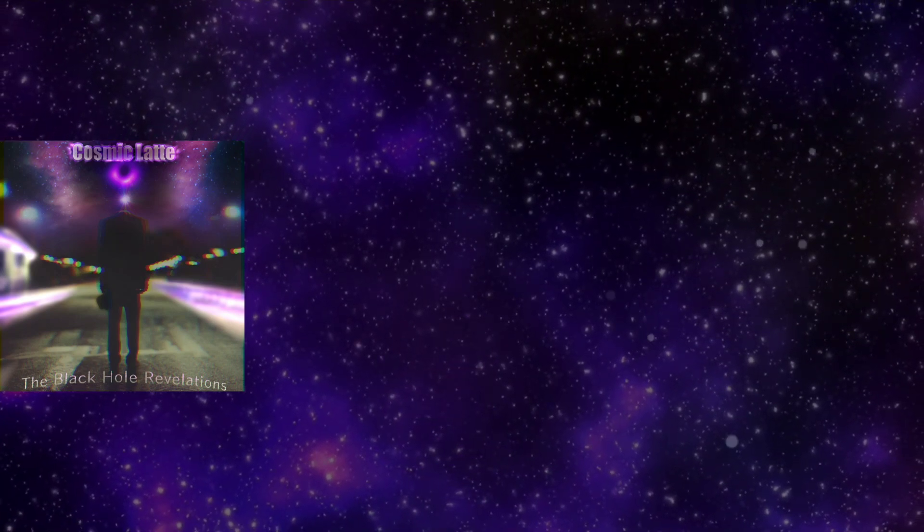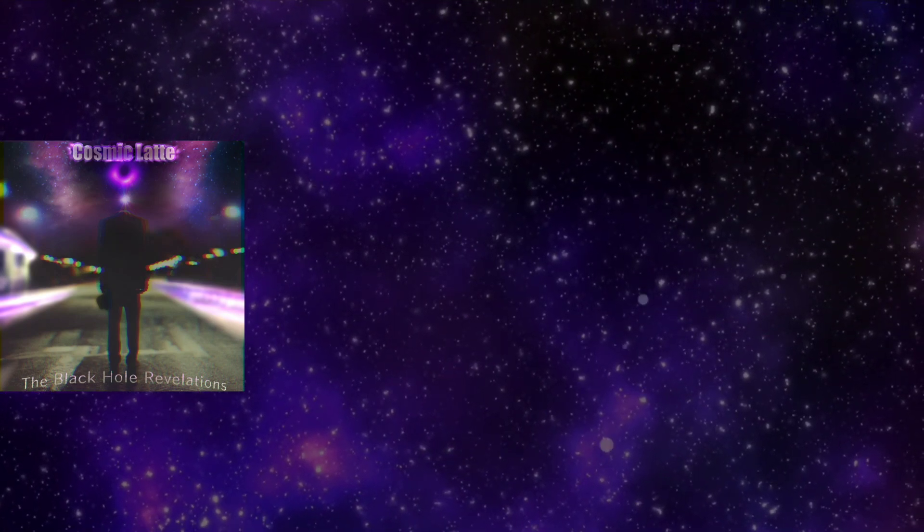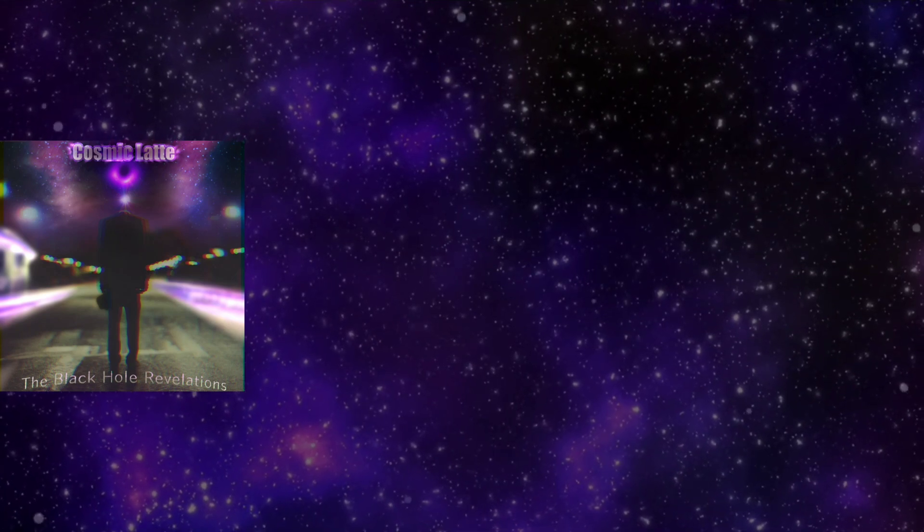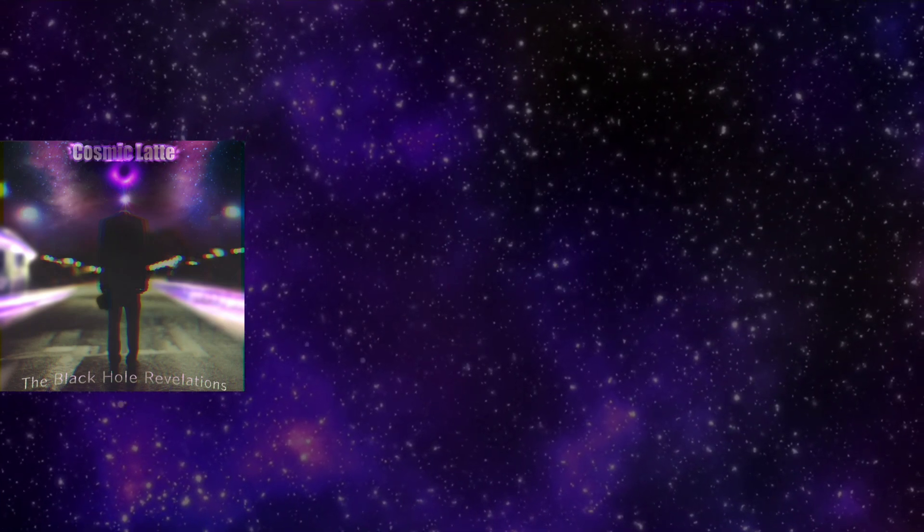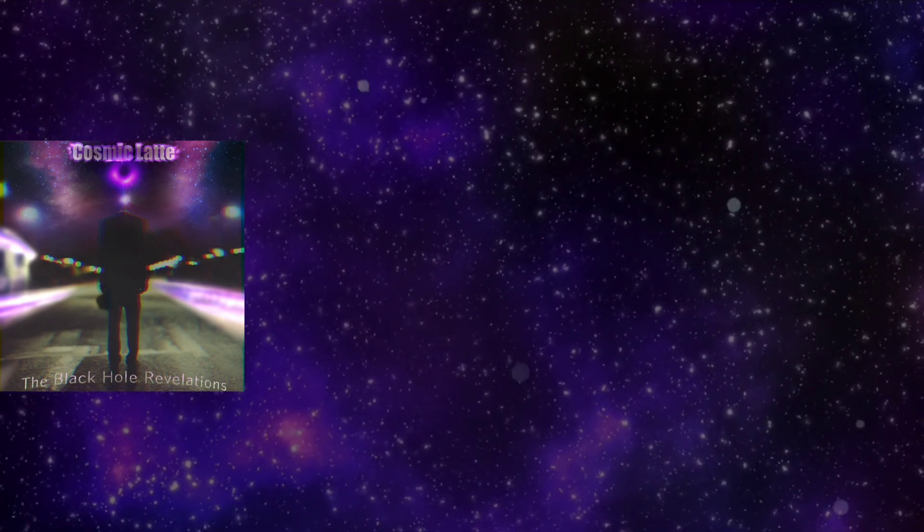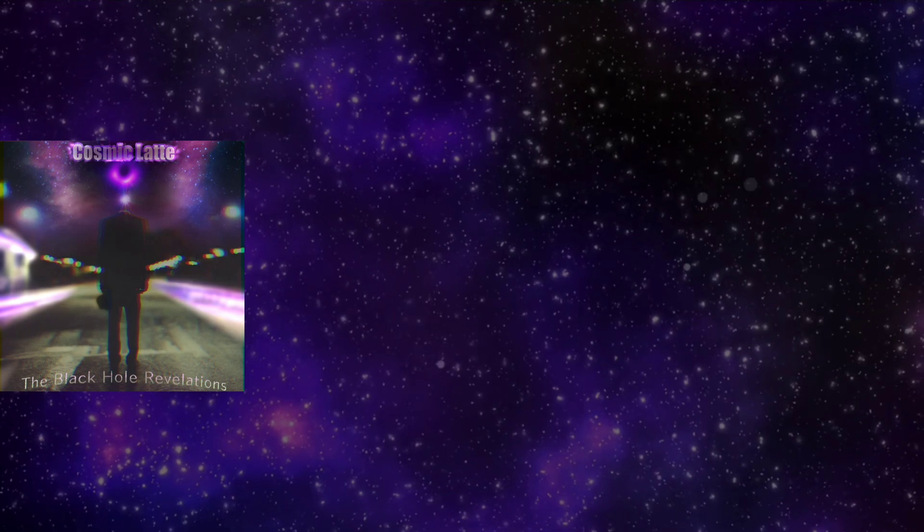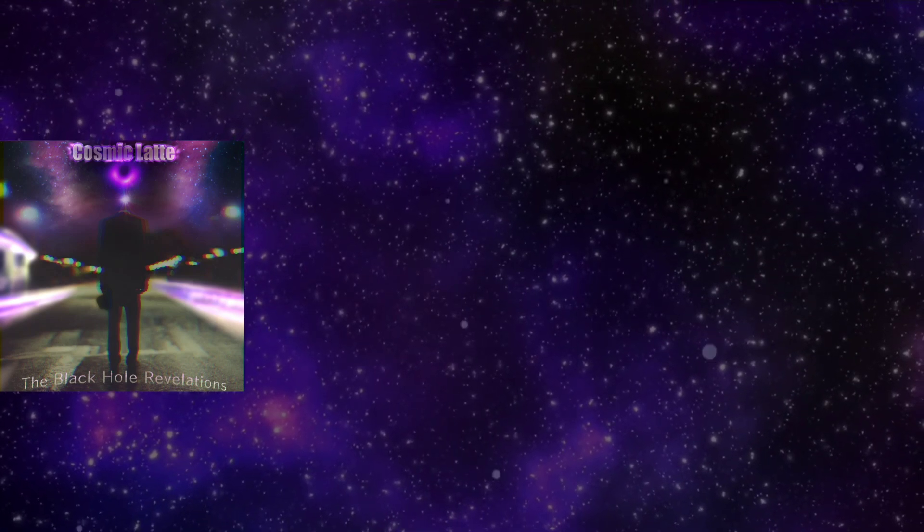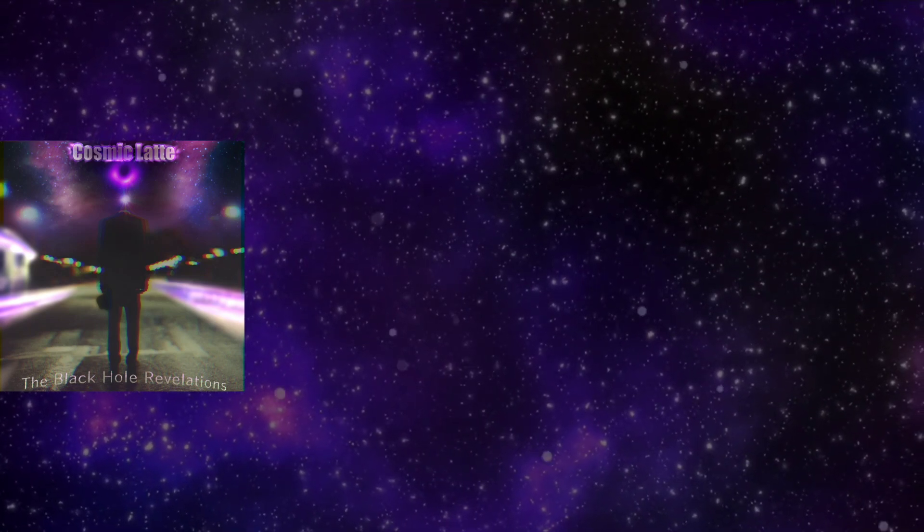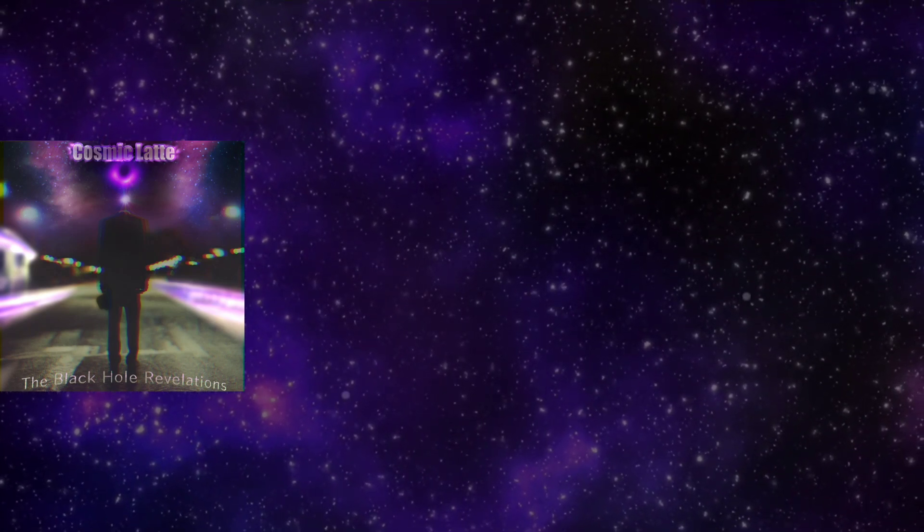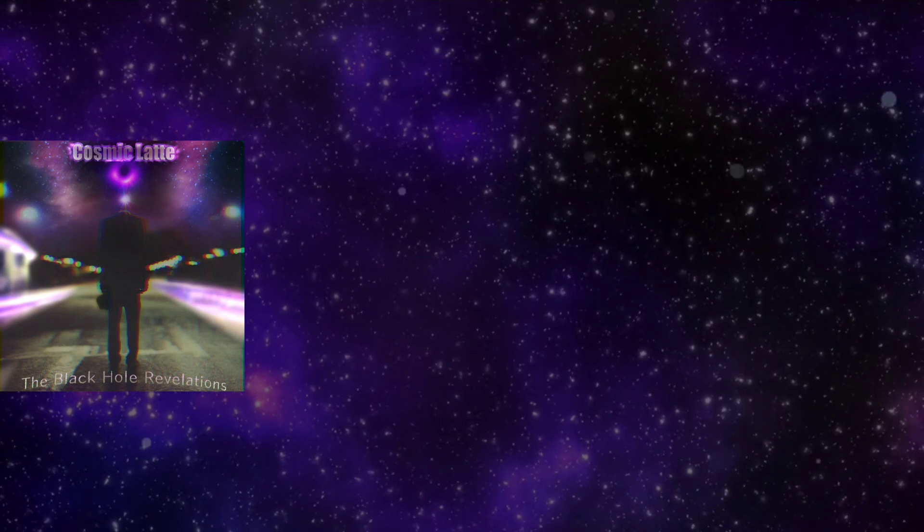Without a soul, my spirit's sleeping somewhere cold until you find there and leave it back.